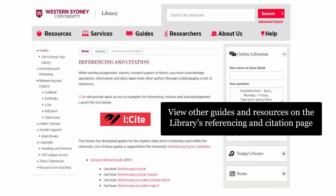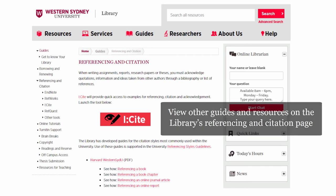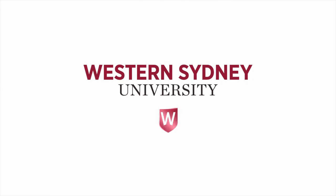View other guides and resources on the library's referencing and citation page. For more information, please contact the library.